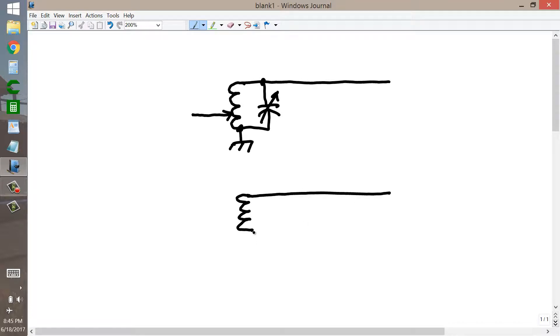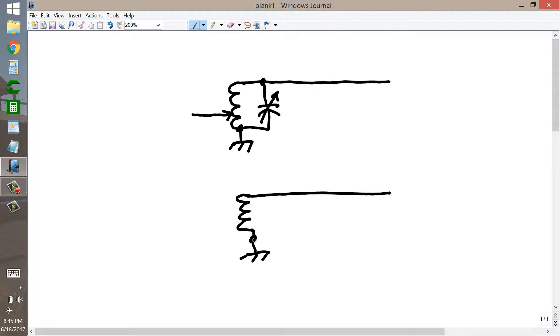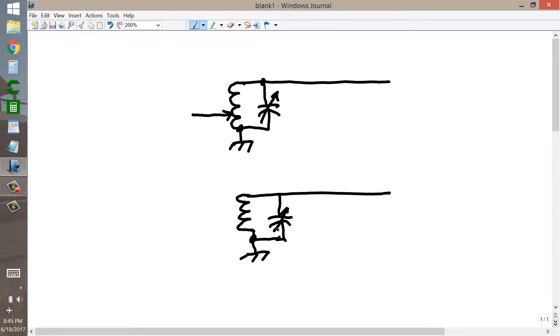Just like this. And that's chassis ground, so they're actually connected together. Variable capacitor like this. Same value, maybe 200 picofarads.